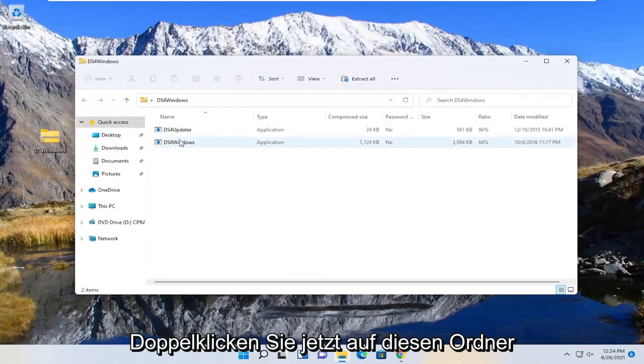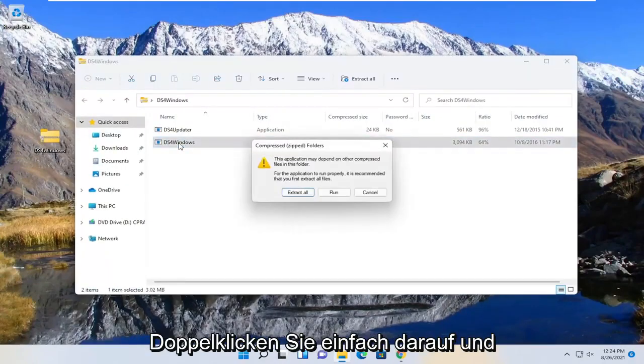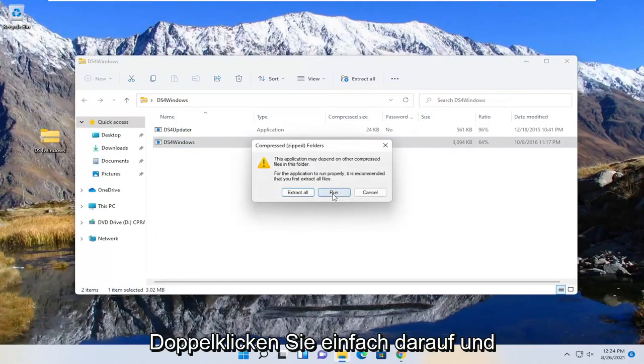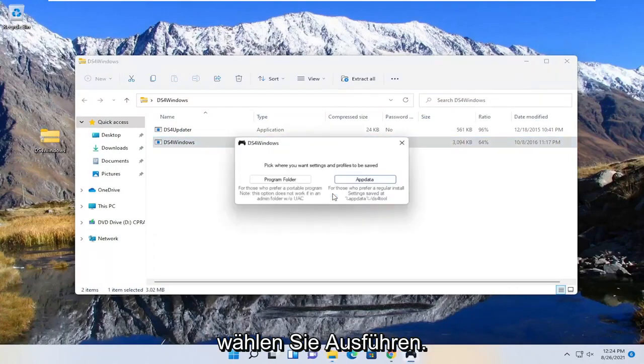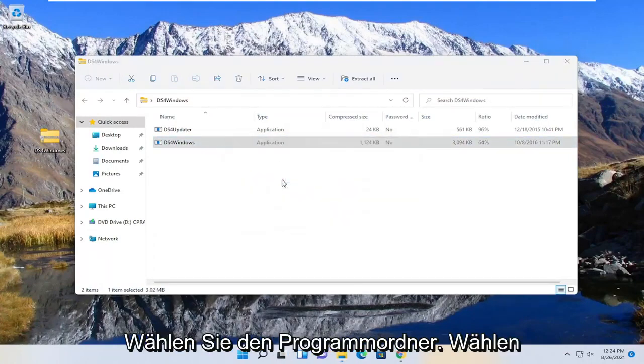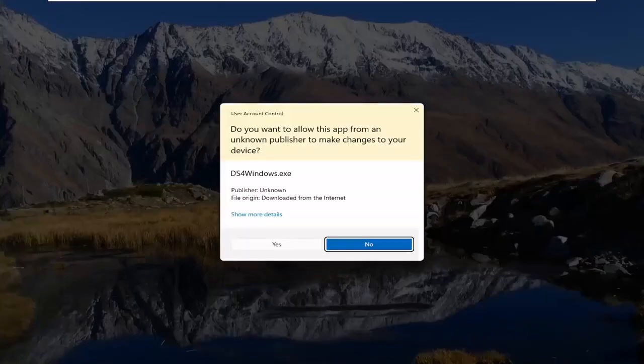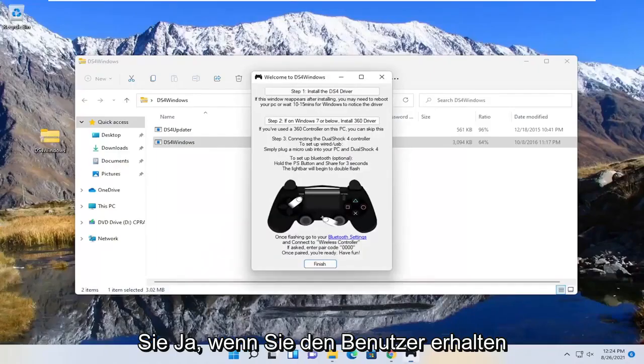Double click on this folder now, and you want to select the Windows application, just double click on it, and select run. Select the program folder. Select yes if you receive the user account control prompt.